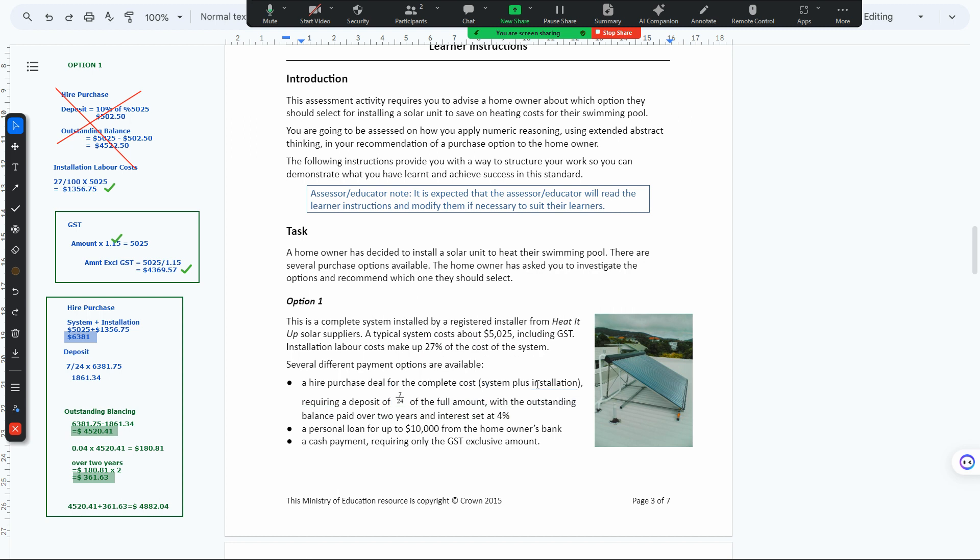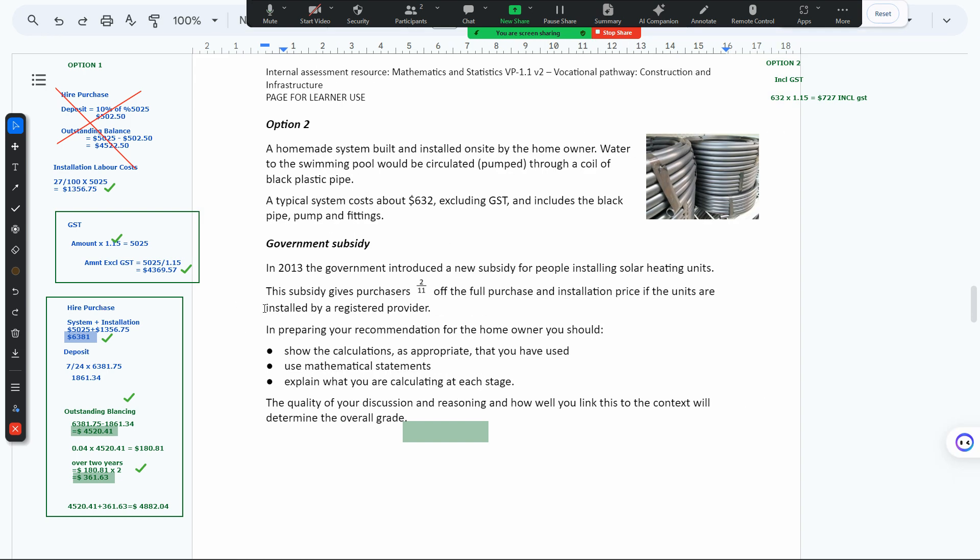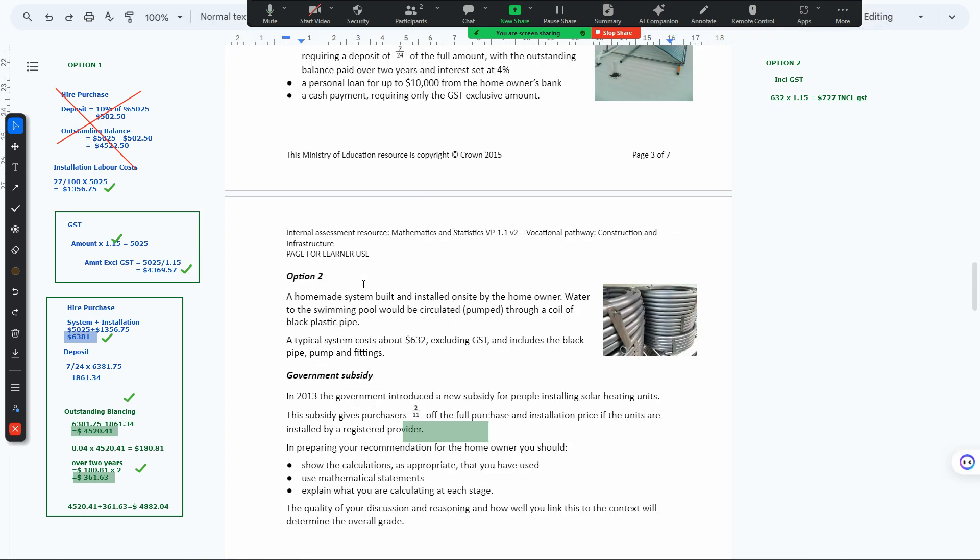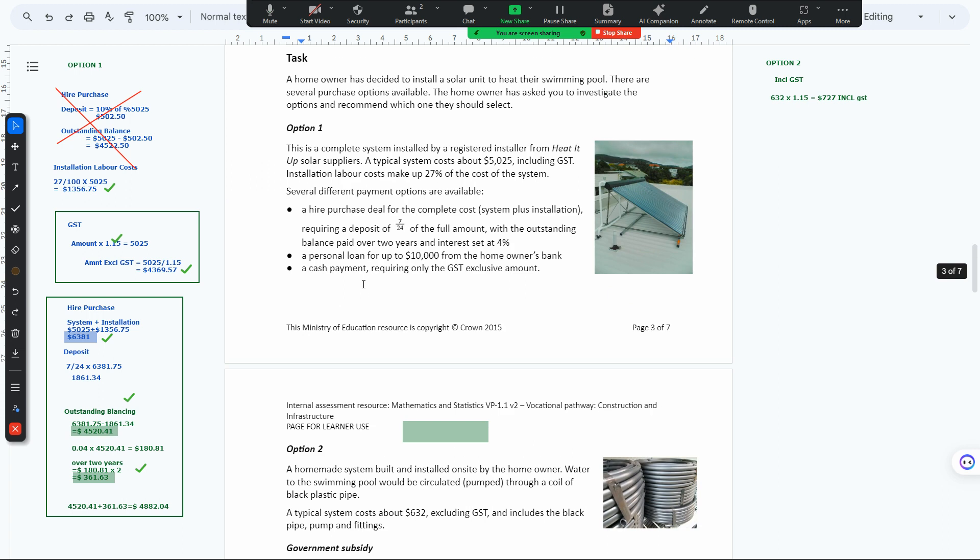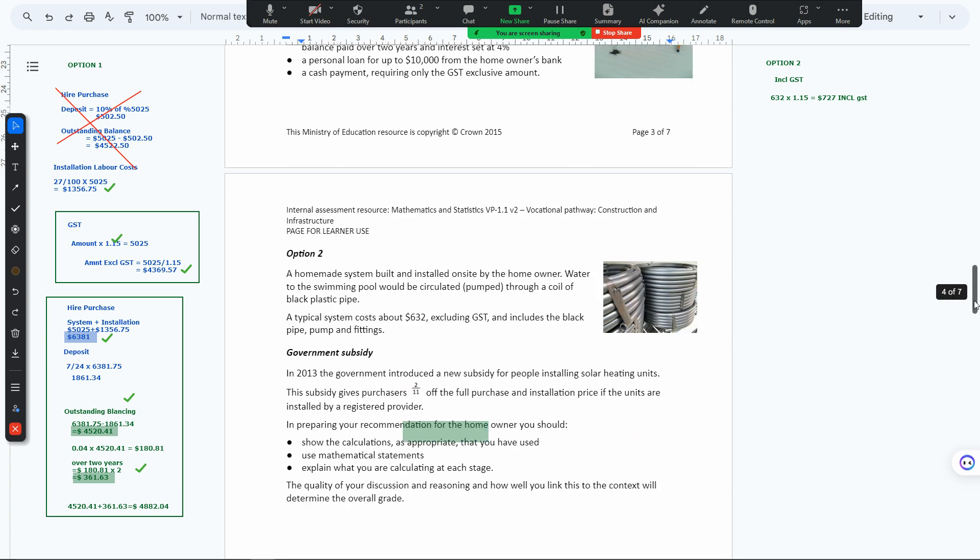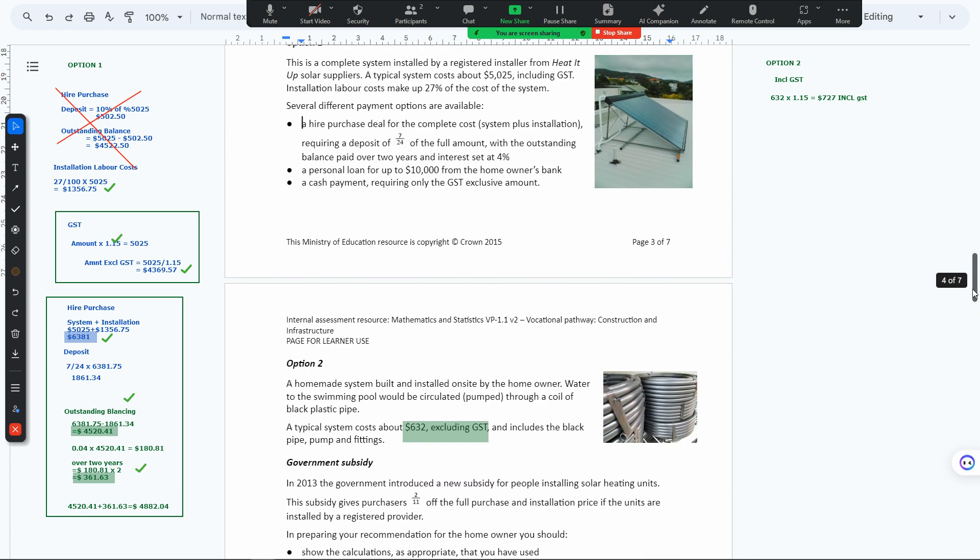Now for option number two, we started with 632 excluding GST. We had this a little bit more up there.